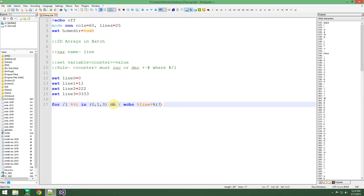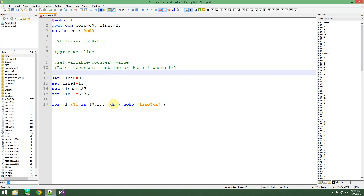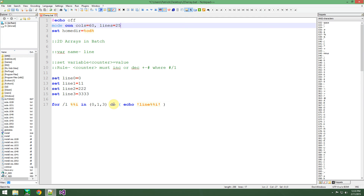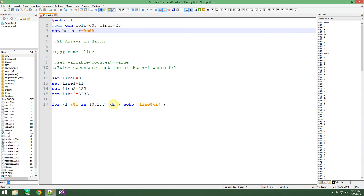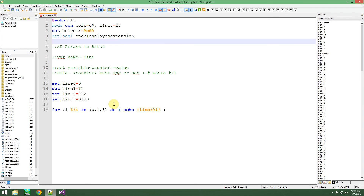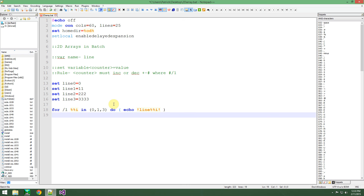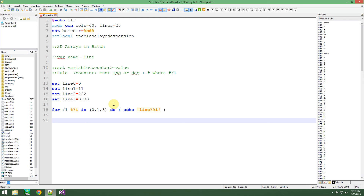One thing I forgot: you need to have 'setlocal EnableDelayedExpansion' enabled. You need to have that — exactly why I cannot remember, but I will get back to you guys on that once I find out exactly why.